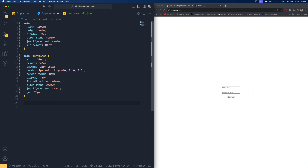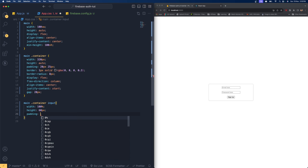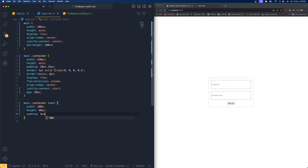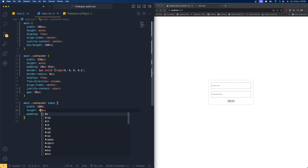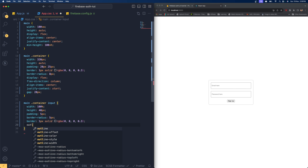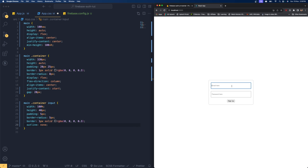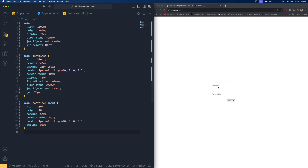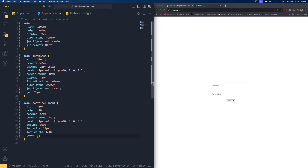Now for the input field styles: 'main .container input' — width 100%, height 40px, padding 5px from each corner, border-radius 5px, the same border style, outline none to remove the focus outline, font-size 20px, font-weight 600, and color #555.